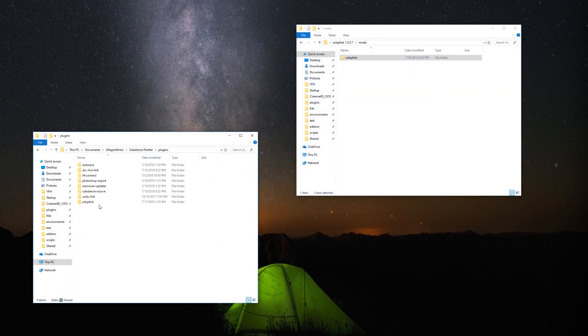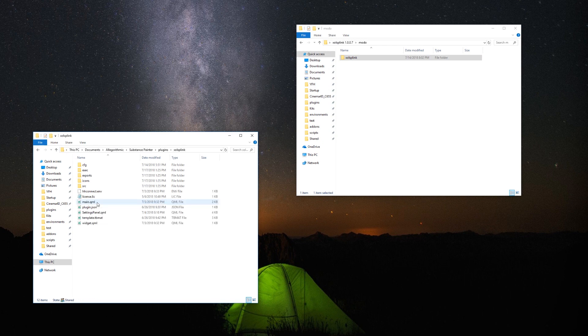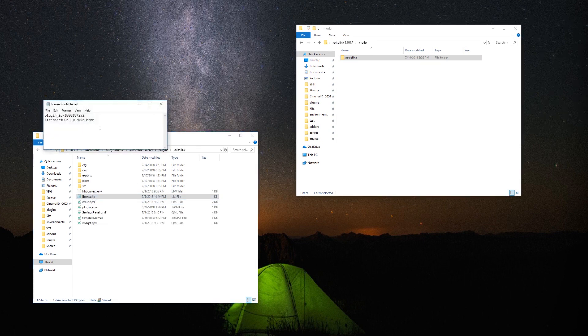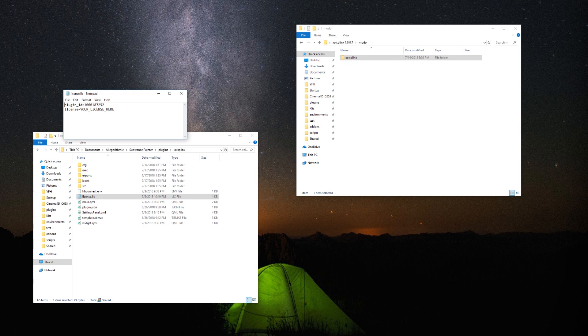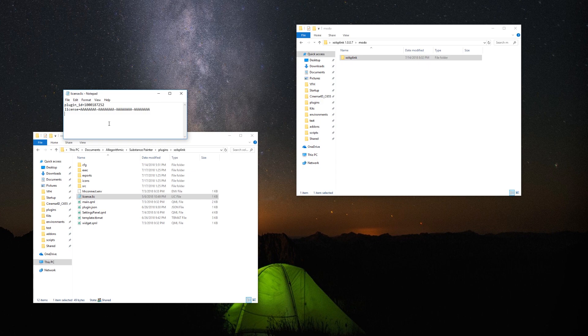Finally, you need to add the license to the plugin. To do it, open the license leak file located inside the Substance Painter plugin. You can use Notepad on Windows or TextEdit on Mac. Replace 'your license here' text with the license you got from Gumroad and save.